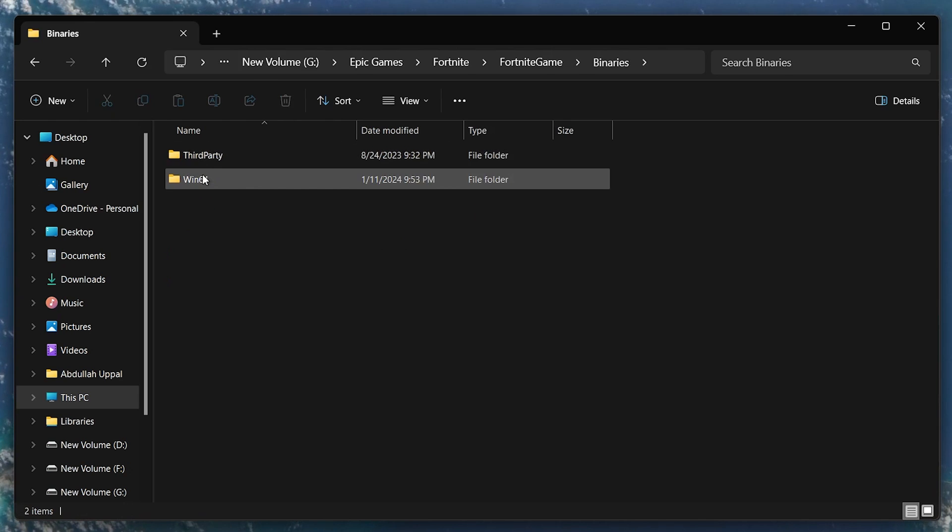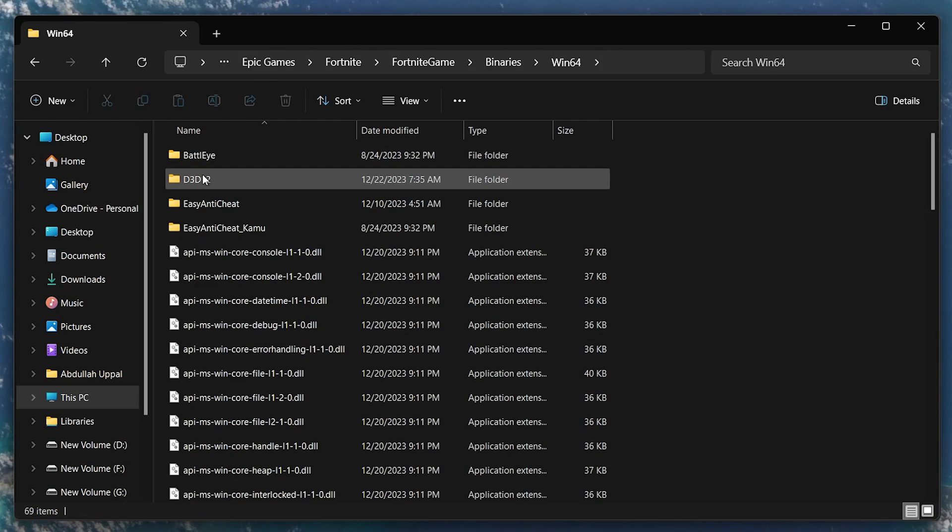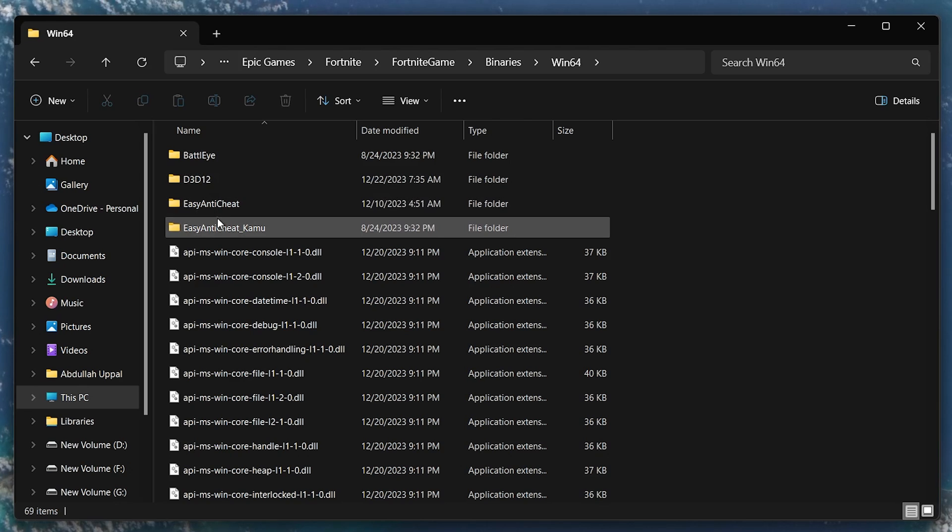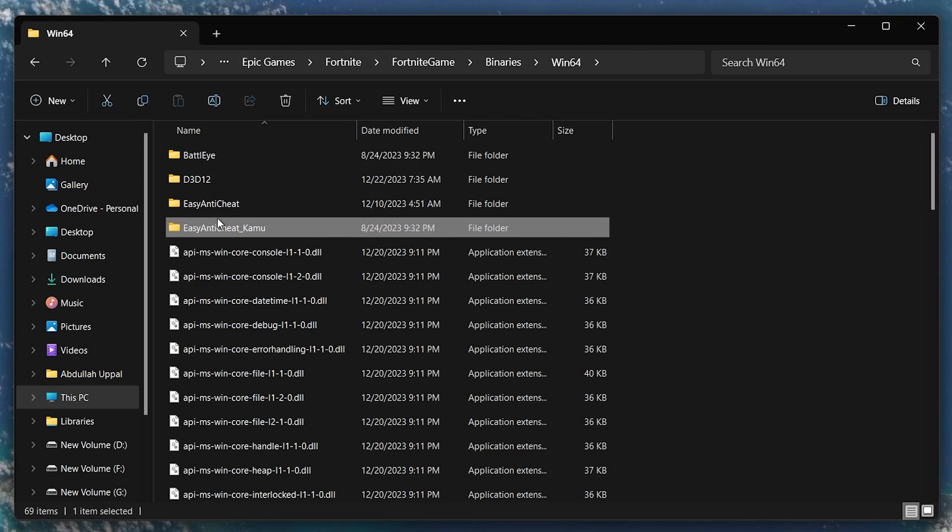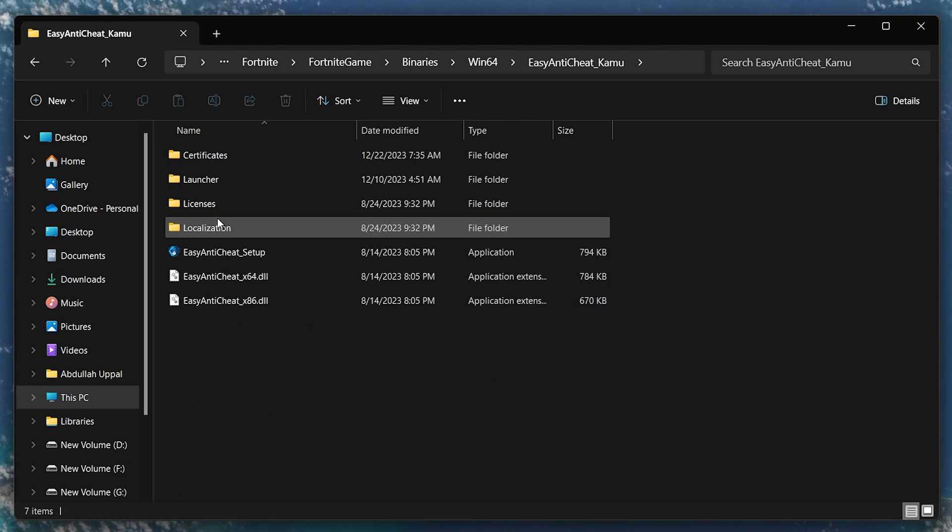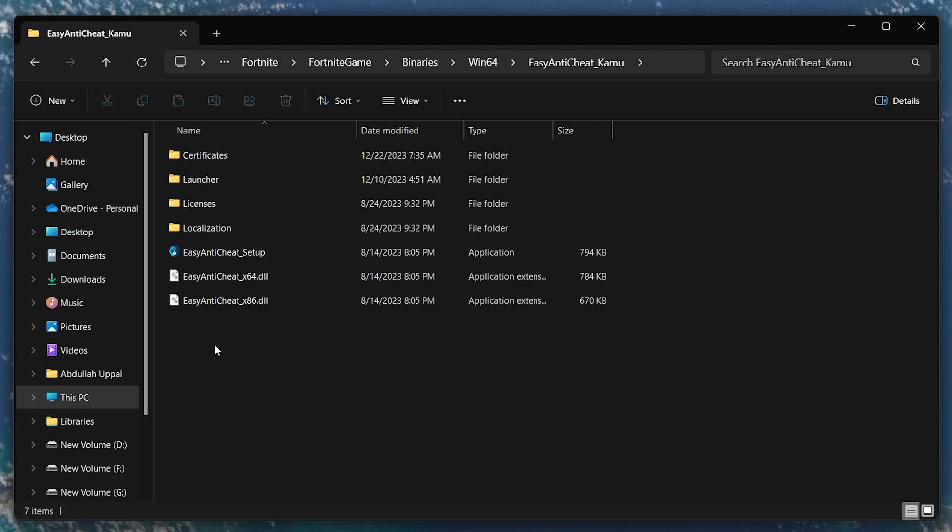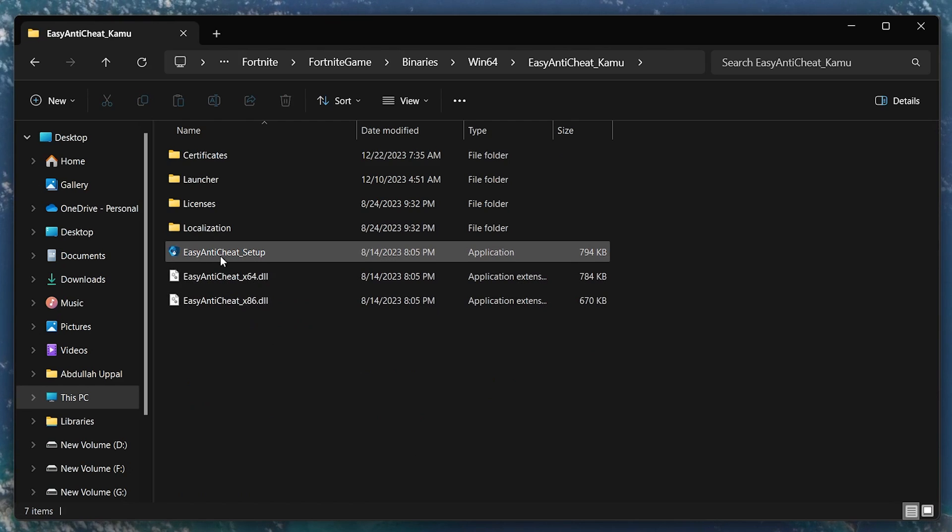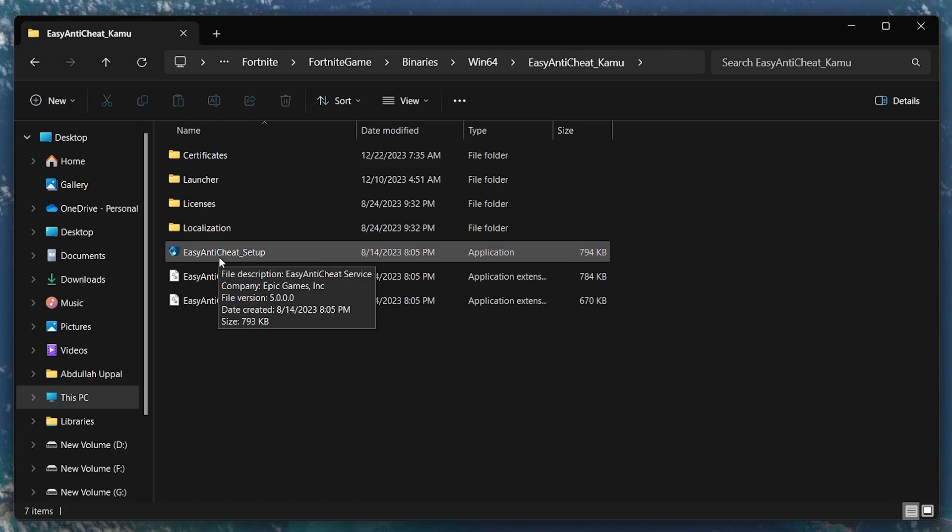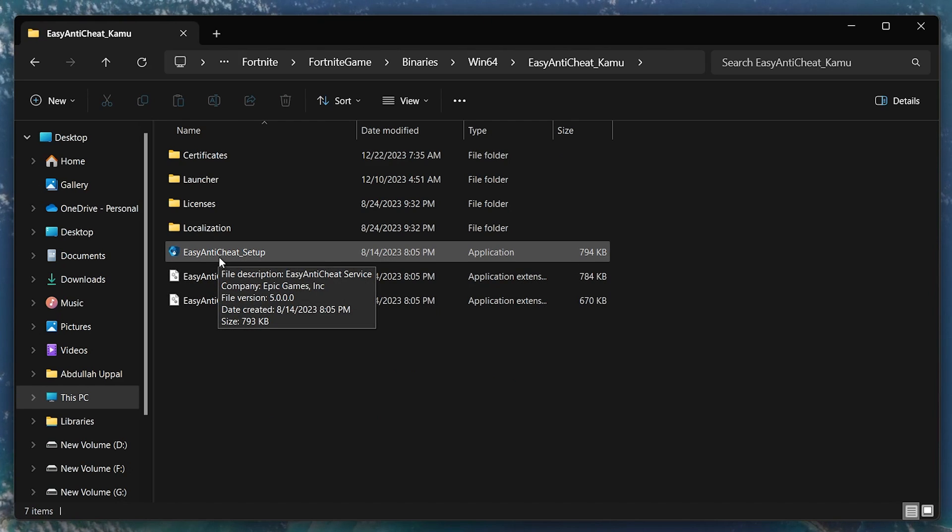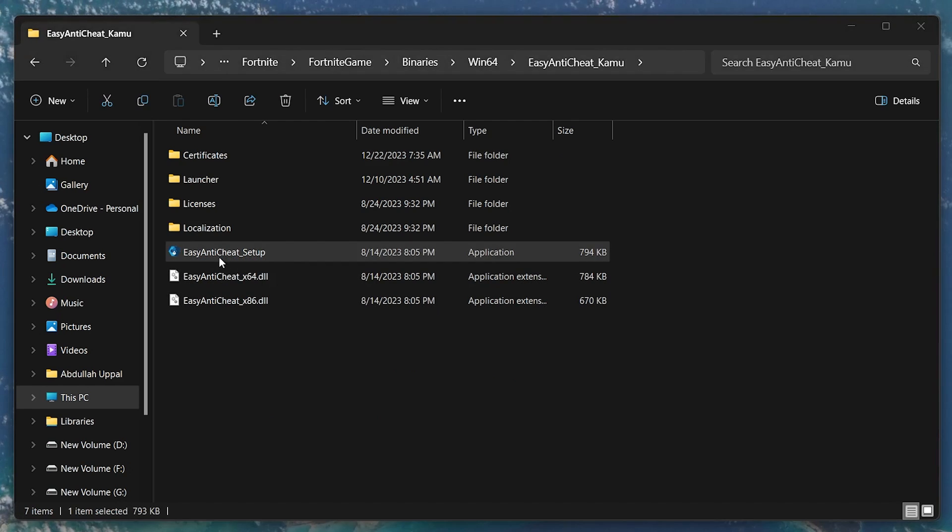Inside this folder, look for a subfolder named EasyAntiCheat. In the EasyAntiCheat folder, you'll find a setup file, typically named EasyAntiCheat setup.exe or something similar.